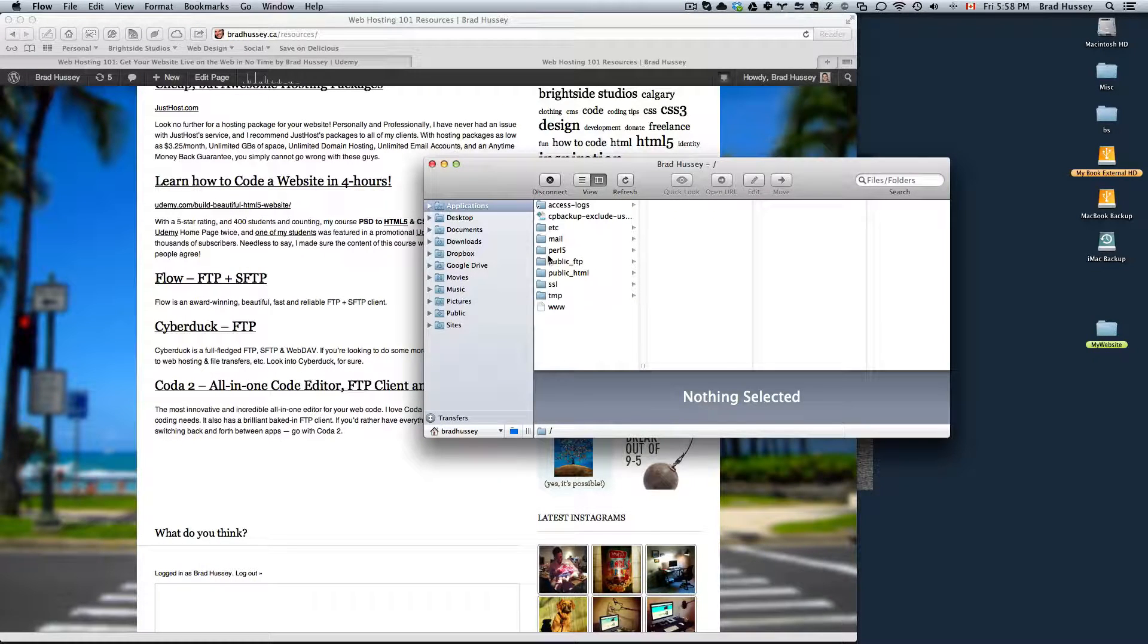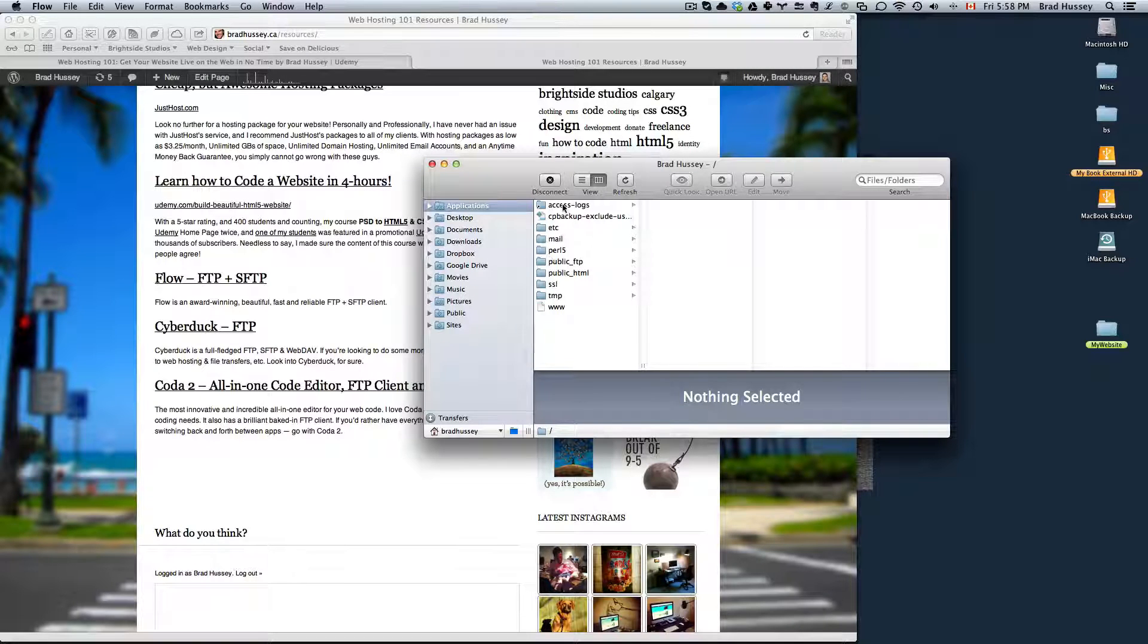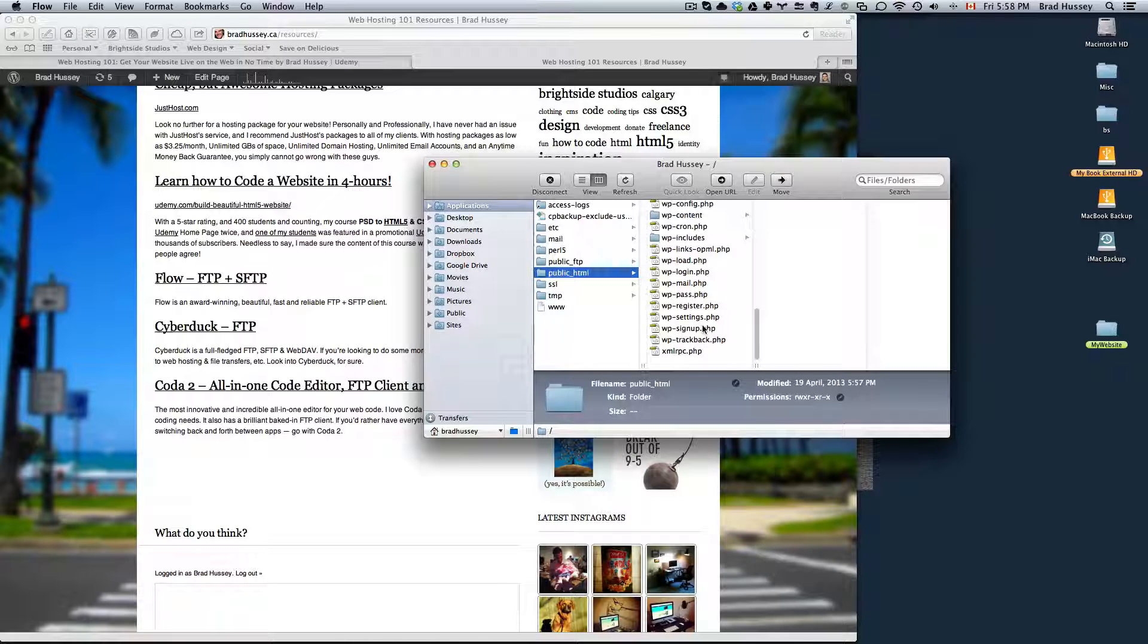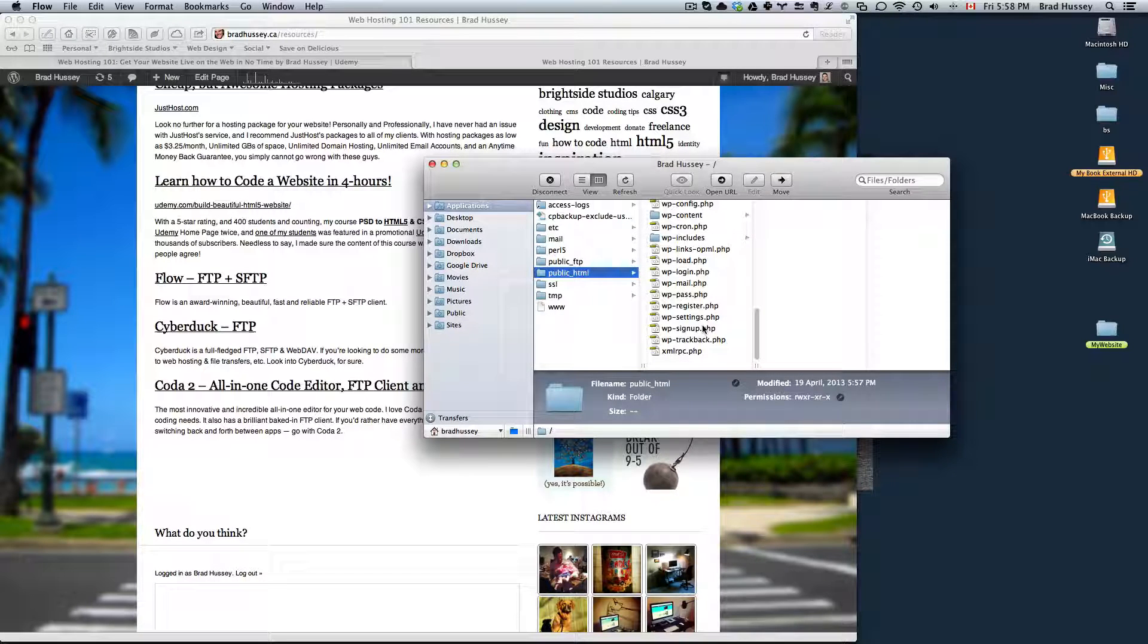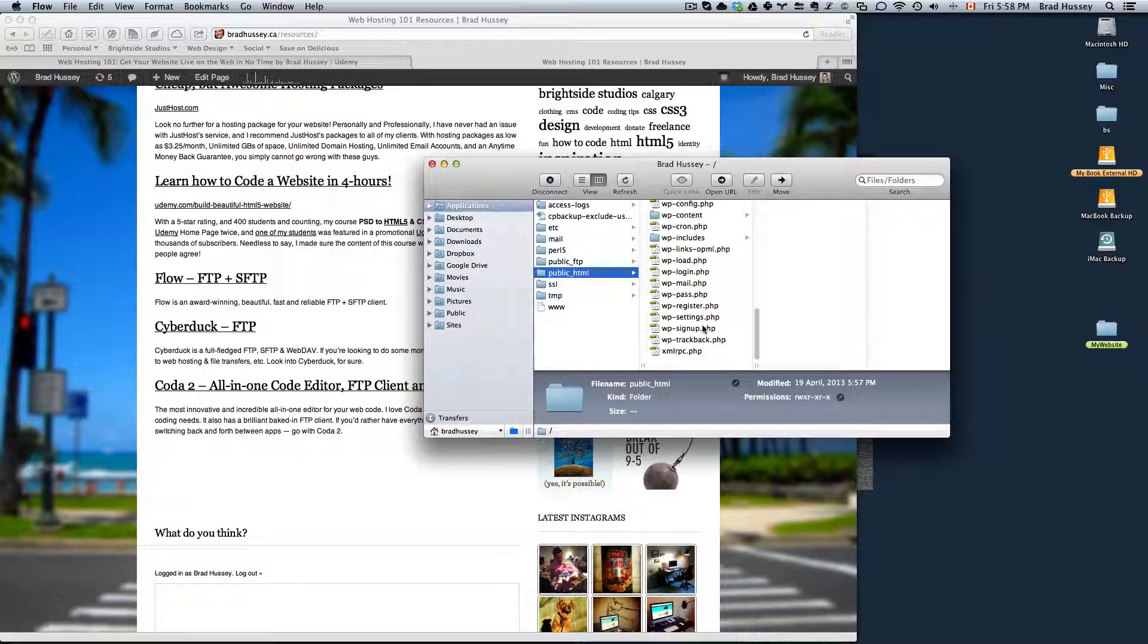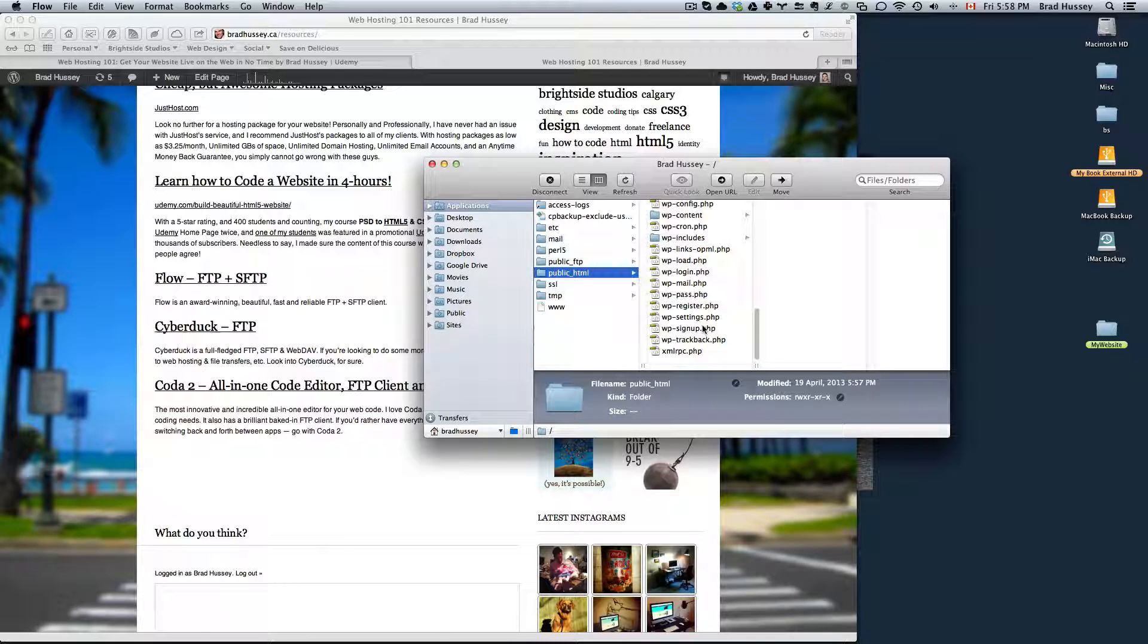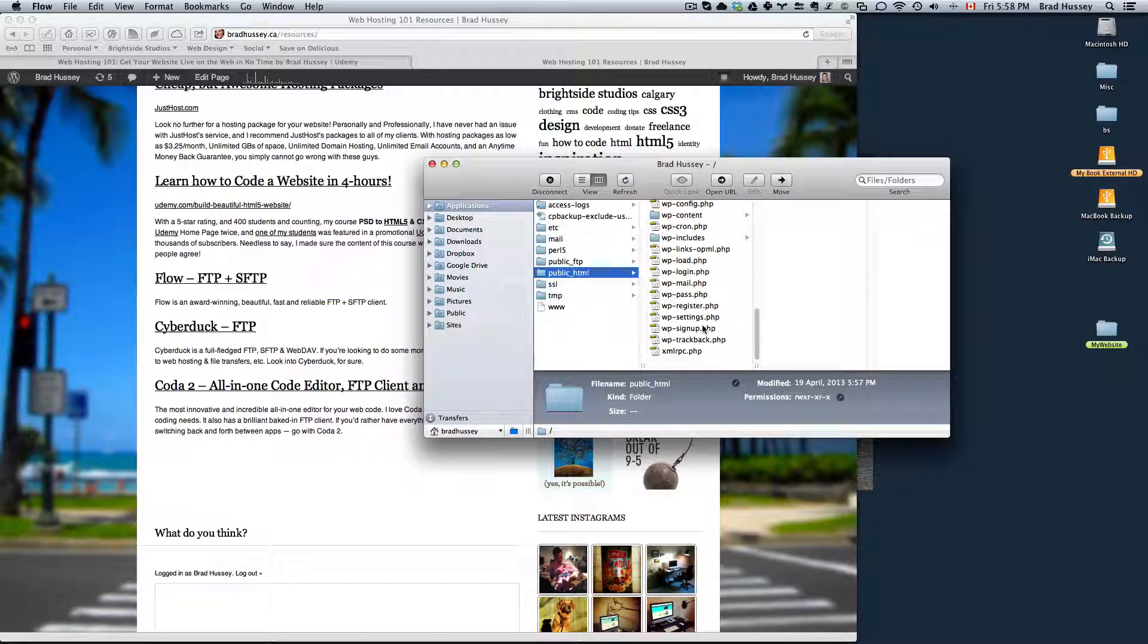So once you're logged into your FTP, you'll see probably something like this. You're going to want to be inside the public underscore HTML folder and then within there is where your website will go. So anything within public HTML is where the domain URL will navigate to. So in here, you probably won't have anything. You might have a few default JustHost files or something.